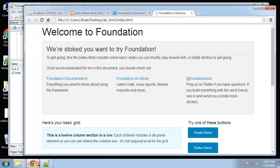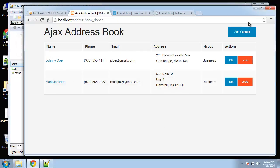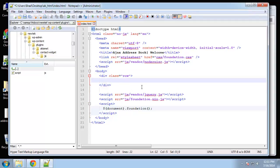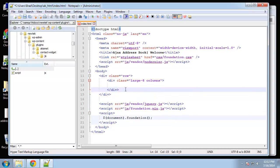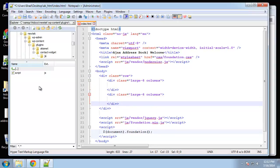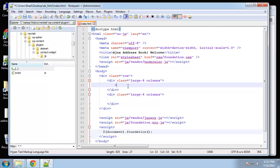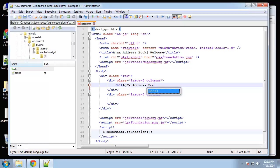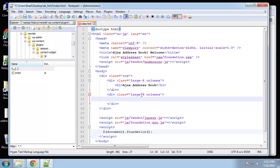Let's look at the final result. We're going to have a heading and then a contact button on the right. To do that, we'll have two six-column divs — so 'div class large-6 columns'. We want two of those. In the first one we want the heading, so it's going to be an H1: 'Ajax Address Book'. In the next one we want our button, which is going to be in a link.